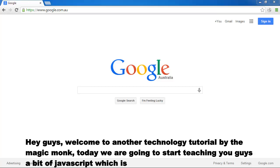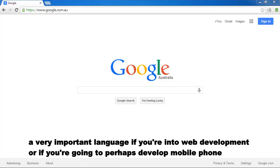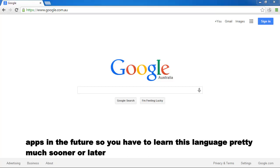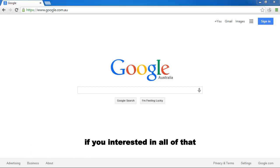Hey guys, welcome to another technology tutorial by The Magic Monk. Today we're going to start teaching you guys a bit of JavaScript, which is a very important language if you're into web development or if you're going to perhaps develop mobile phone apps in the future. So you have to learn this language pretty much sooner or later if you're interested in all of that.